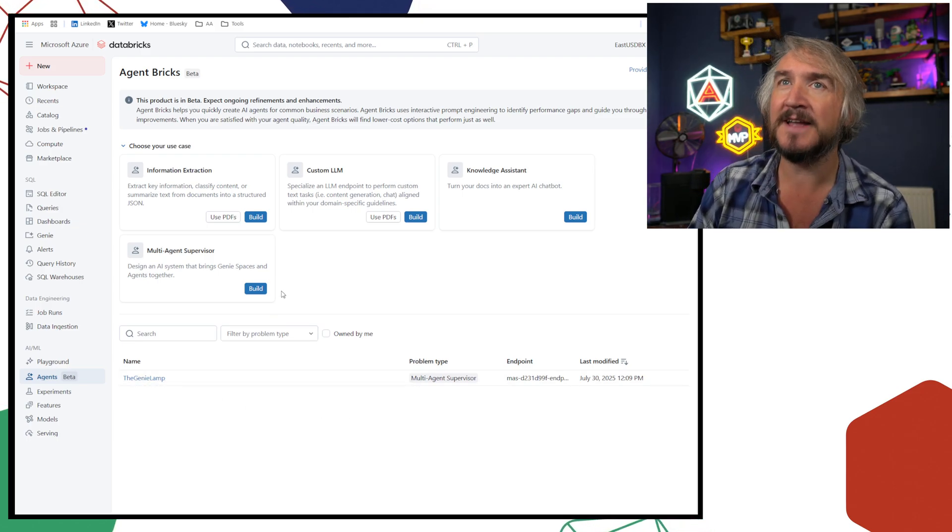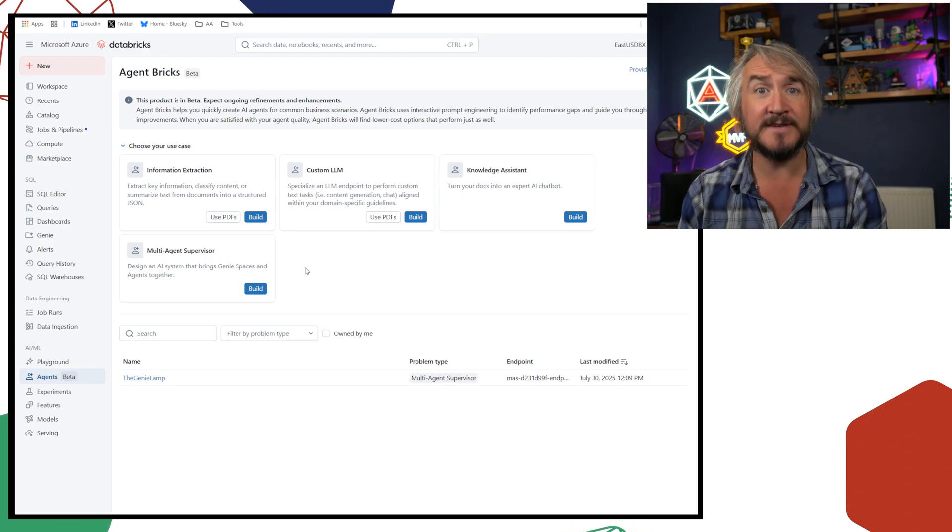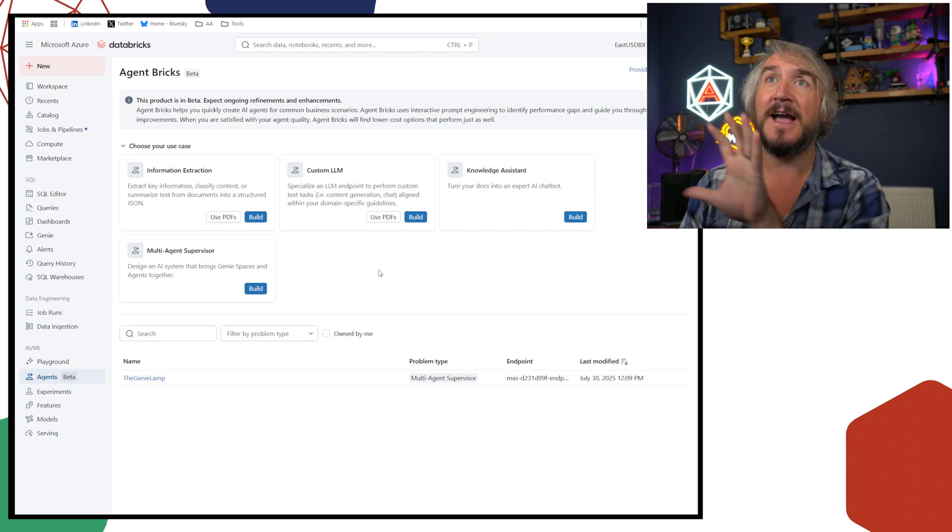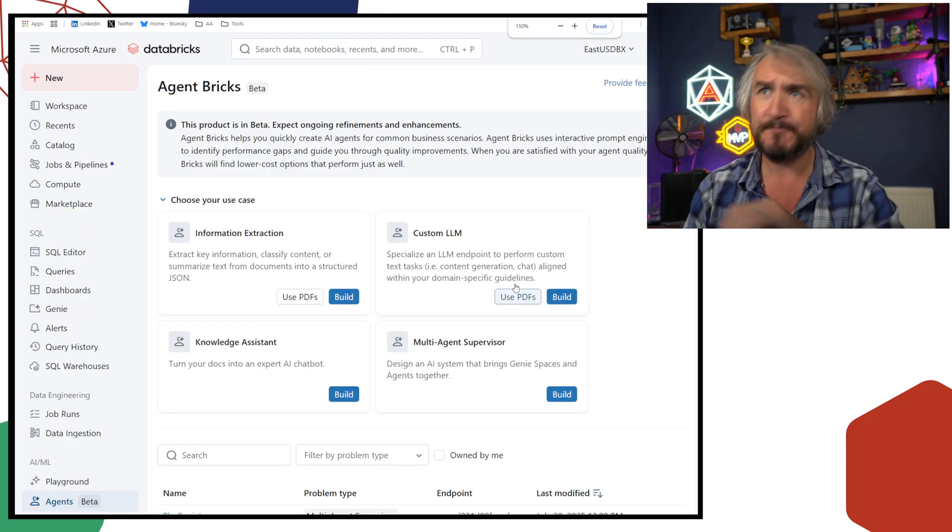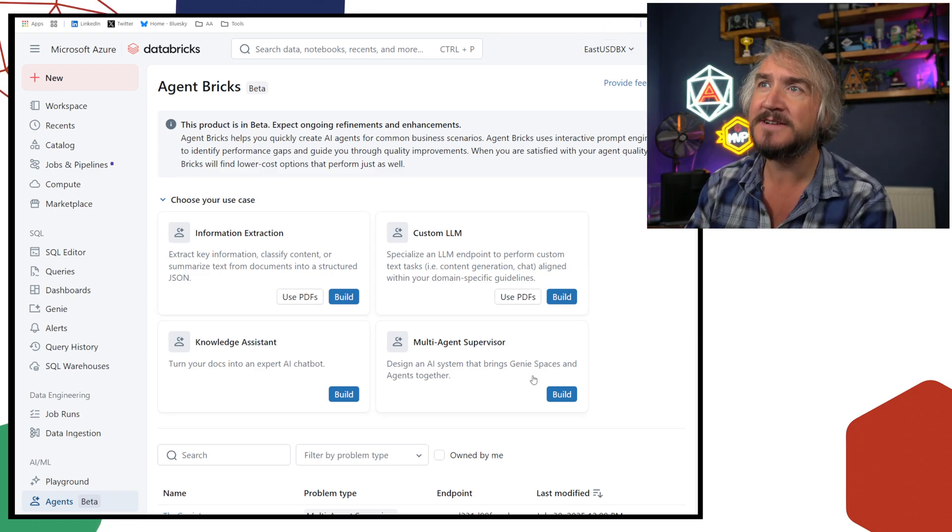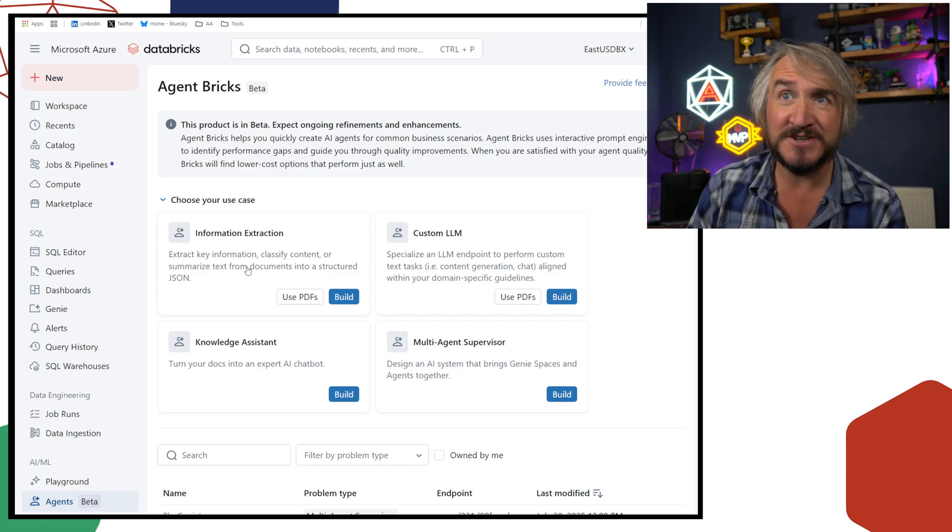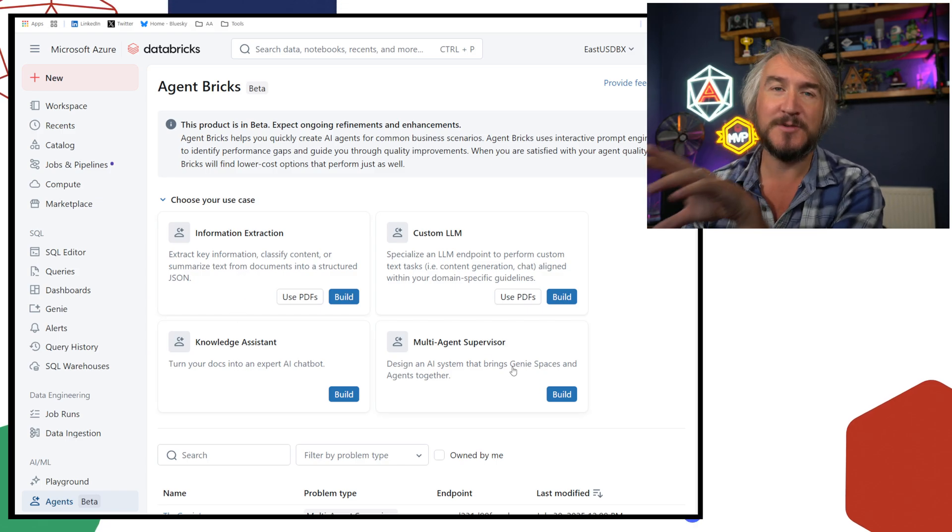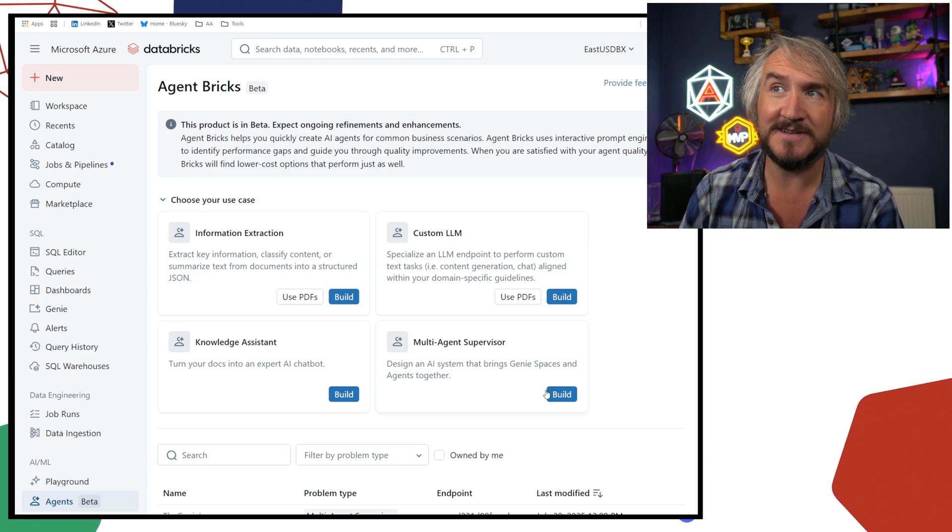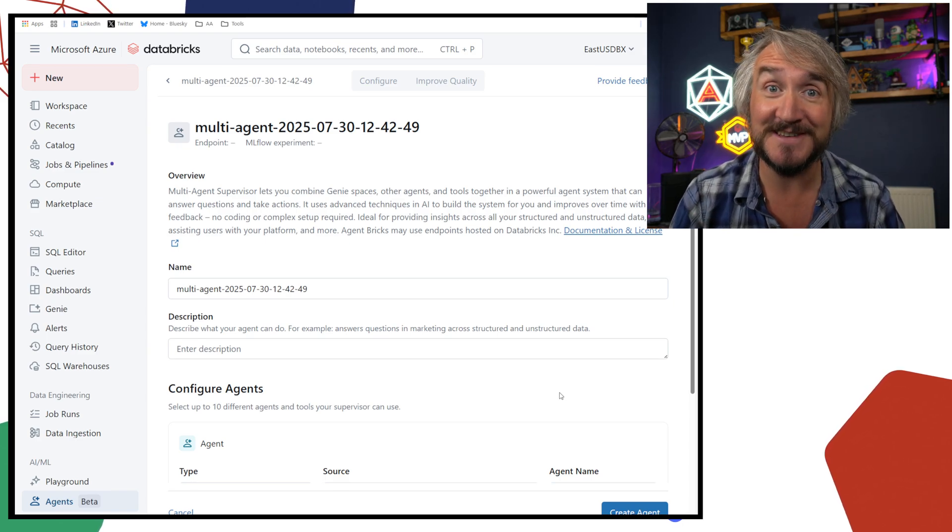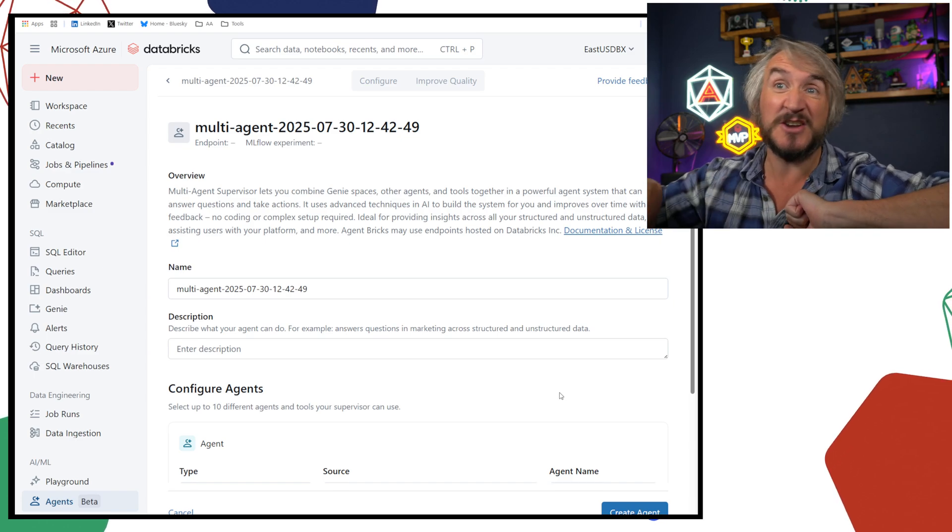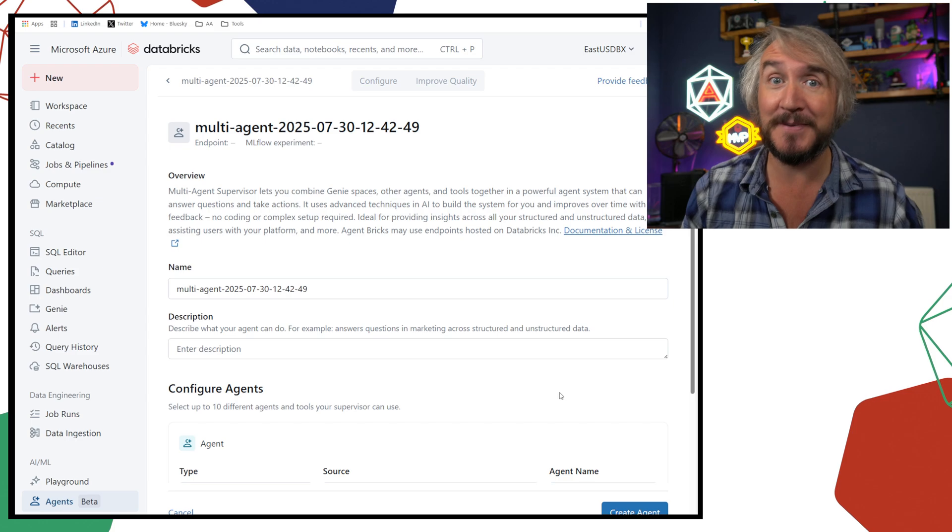So you can see I've built one in advance. We're going to go and create a new one. So again, this is Agent Bricks. I've got this little Agents button down on the side. Agent Bricks, you can see everything that's going on here. You can see the out-of-the-box versions that I've got. So I can do some information extraction, knowledge assistance, those things I mentioned. This is the one we're going to have a look at, this multi-agent supervisor. And so again, I can have several different agents, and this agent just sits and coordinates the agents. And a Genie space is just really an agent. So I'm just using this to sit on top of my various different agents.